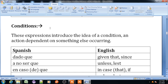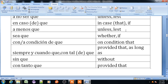Now, conditions. What is the condition? The expression introduces the idea of a condition — an action dependent on something else occurring. 'Dado que' means given that or since. 'A no ser que' means unless or at least. 'En caso que' or 'en caso de' means in case that or in case of. 'A menos que' means unless. 'Si ya que' means whether or if. 'Con condición de que' or 'a condición de que' means on condition that. 'Siempre y cuando que' or 'con tal que' means provided that or as long as.